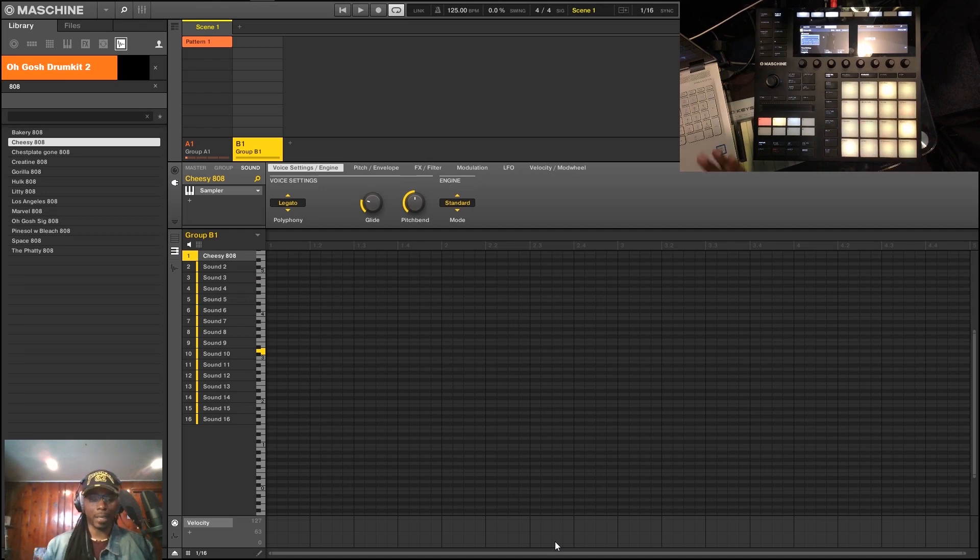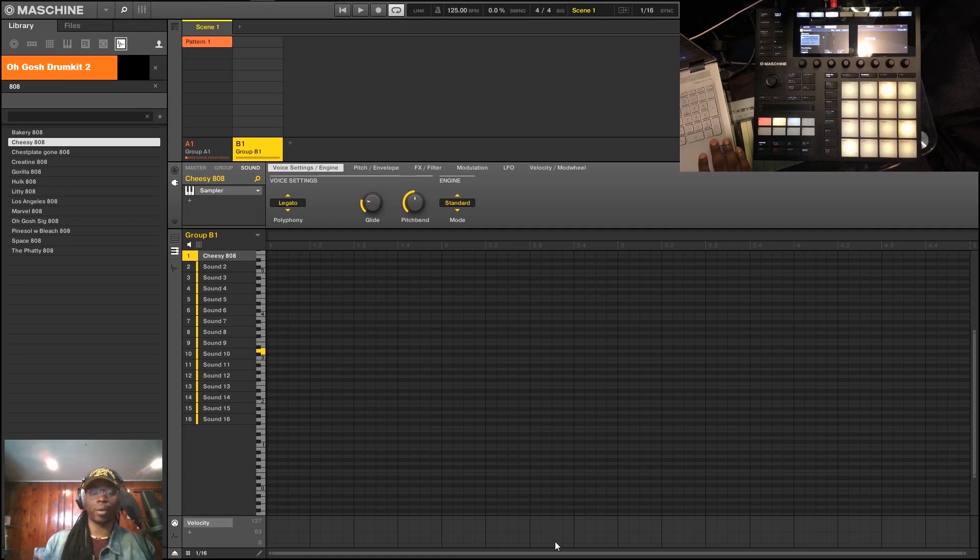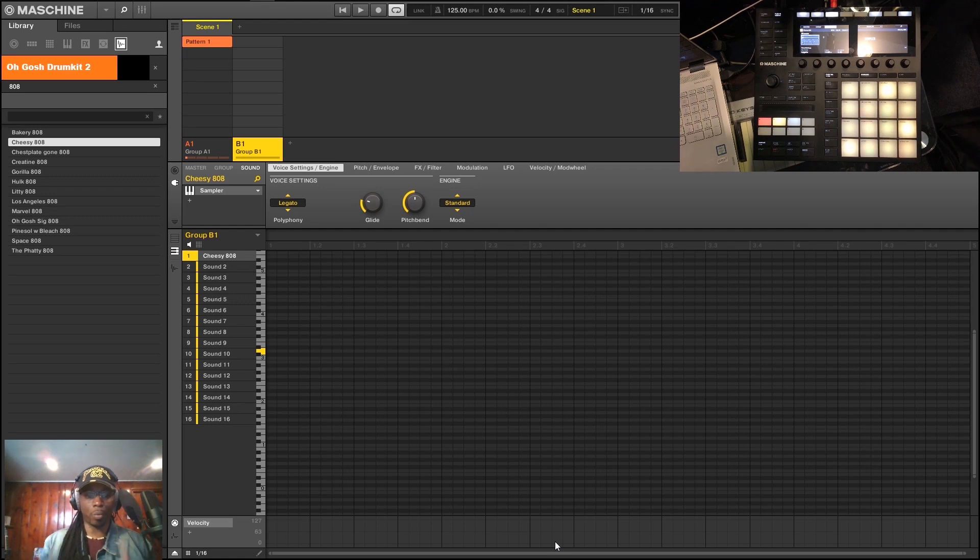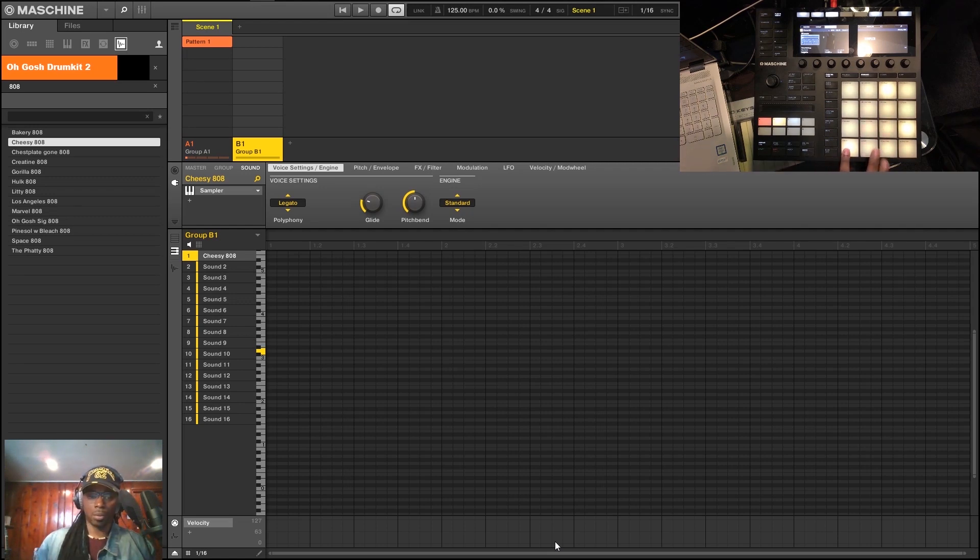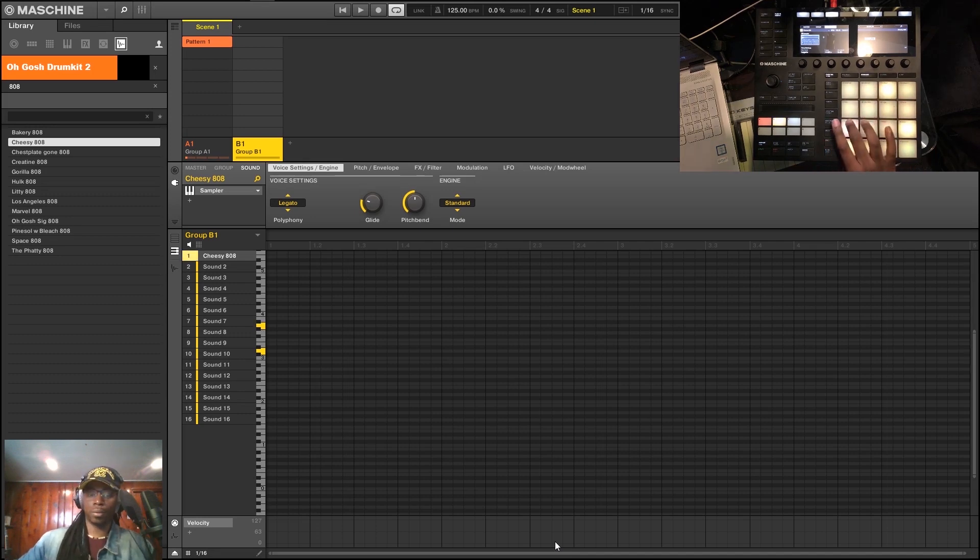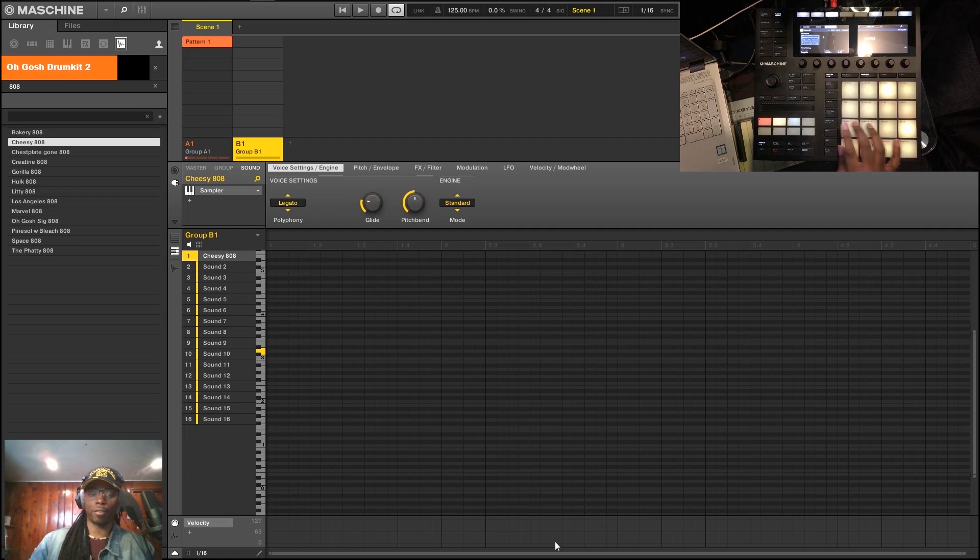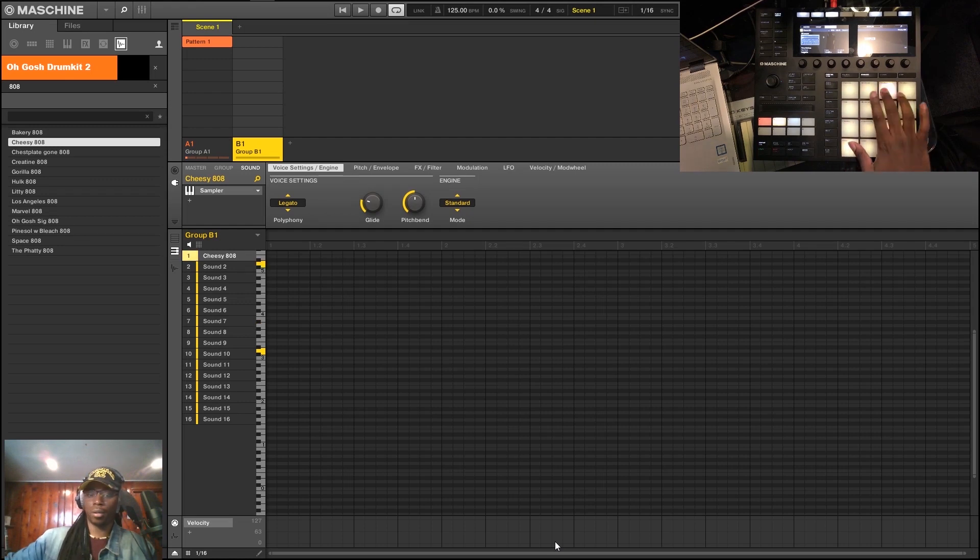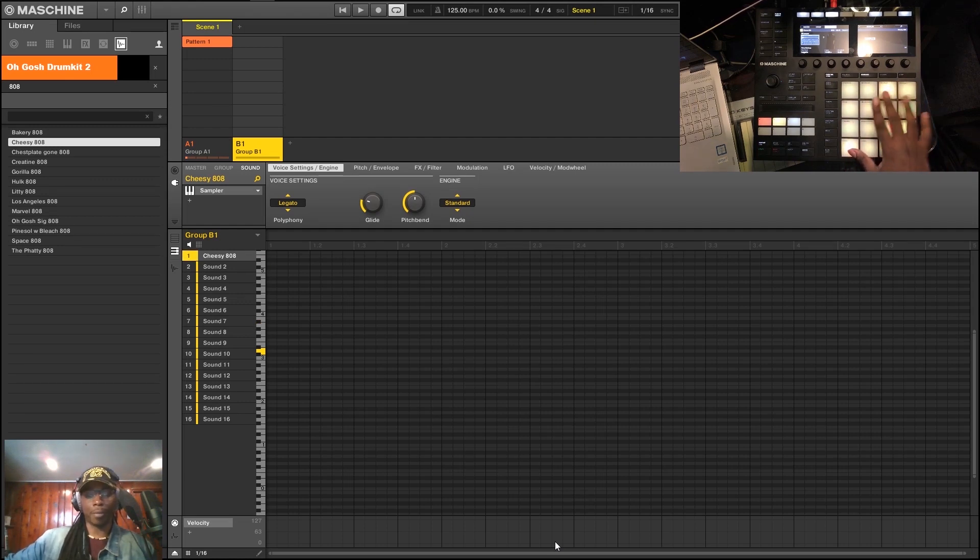Now the thing about gliding is you can't glide from like one semitone to the next semitone, or one note to the next note in the scale. It's a glide, but you can't really hear it. It's not until you go at least like three to four to five, or an octave—those sound great.